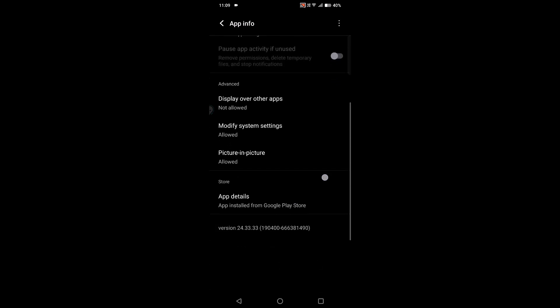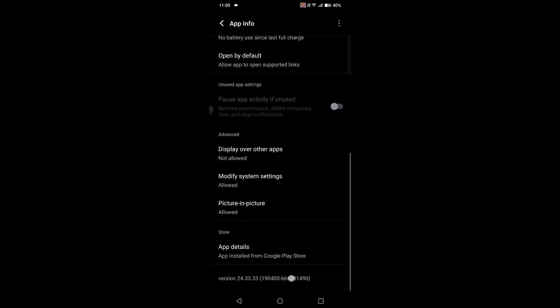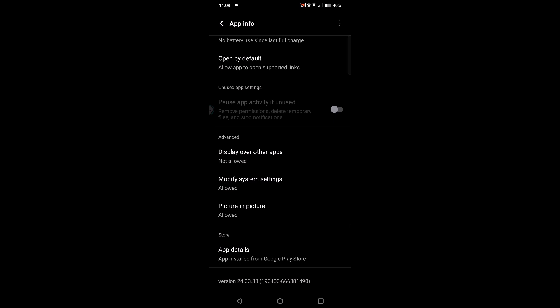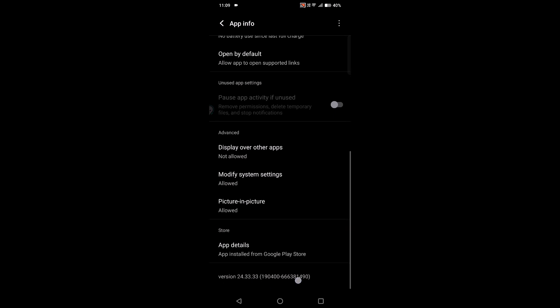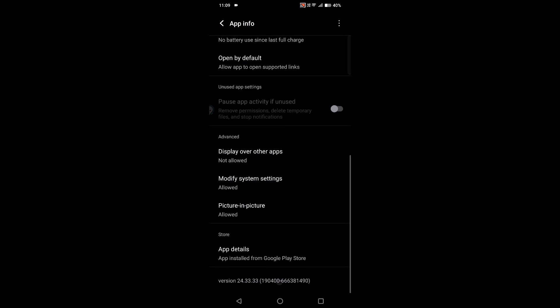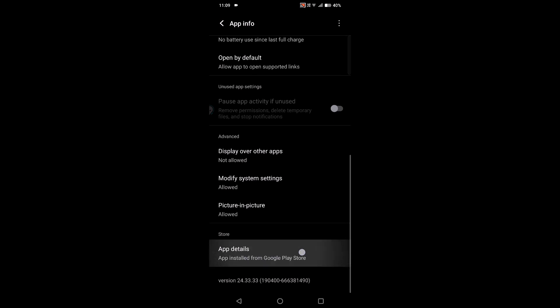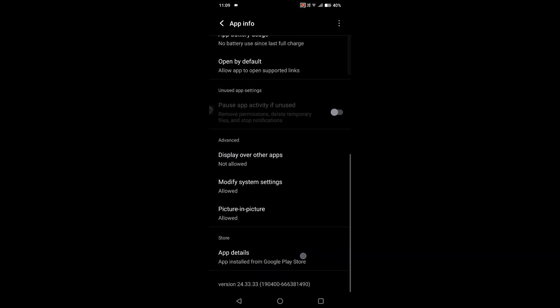See, here this is the version. So currently, the latest updated version is this one, version 24 as of today. My Google Play Services app is up to date, but if your Google Play Services is not up to date, you can click on App Details.